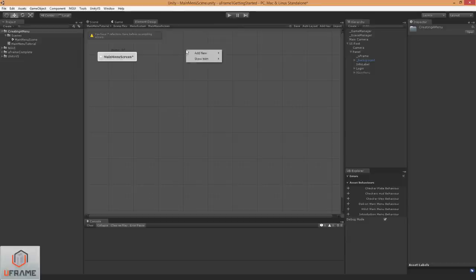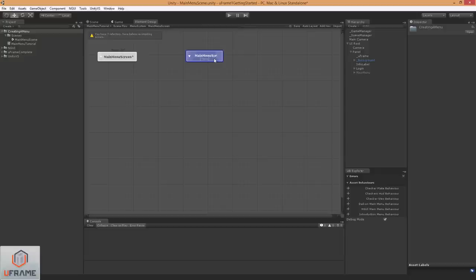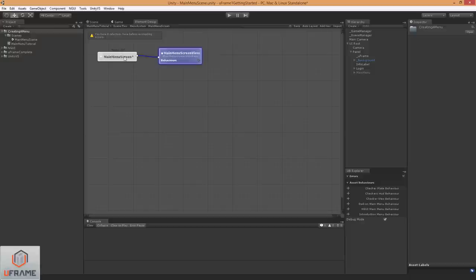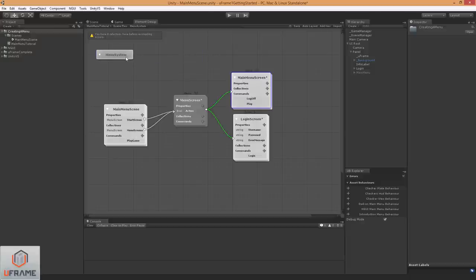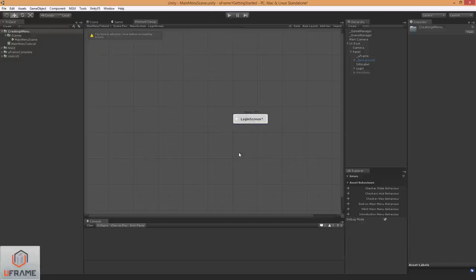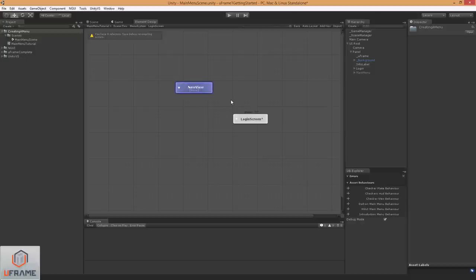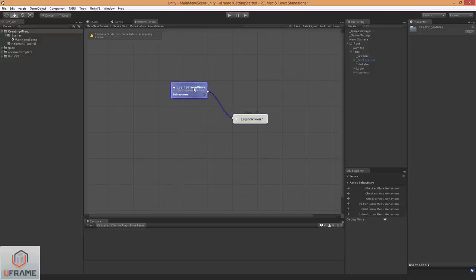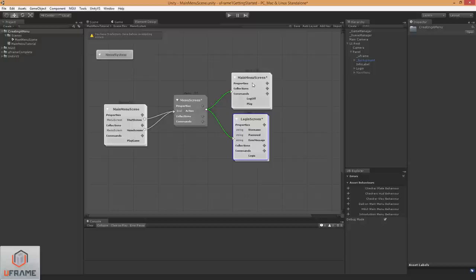Now I'm going to add a new main menu screen view, so main menu screen view, and I'm going to wire that up, and let's do the same thing for our login screen, and we want to add a new view, login screen view, there we go, wire it up. And there's one more thing we need to do with both the login screen view and main menu screen view, but I'll show you that in the next tutorial. So, thanks for watching.